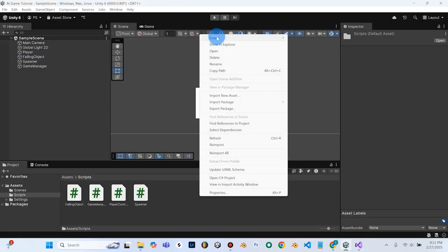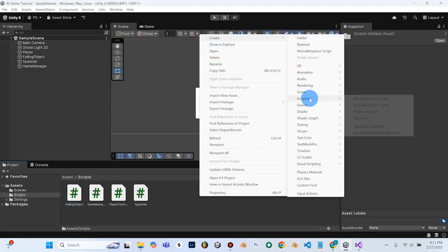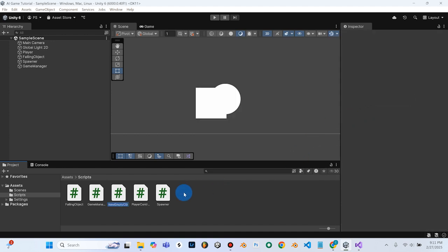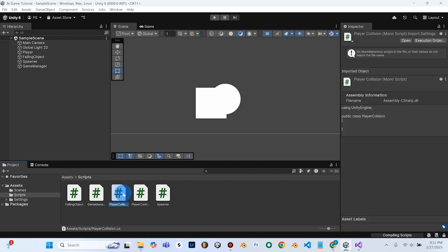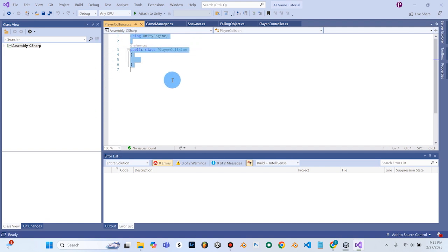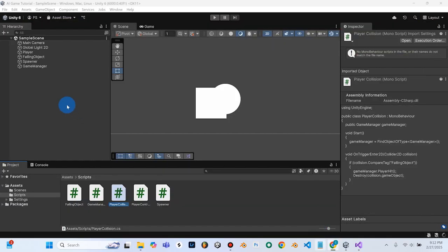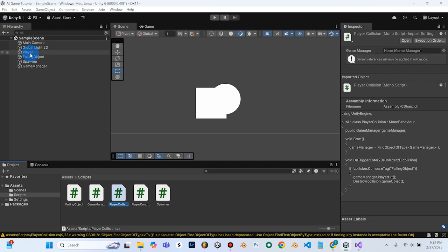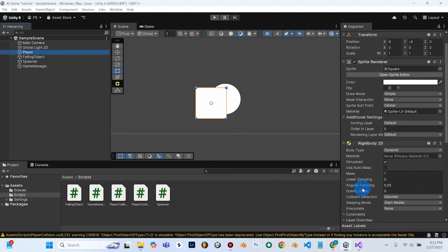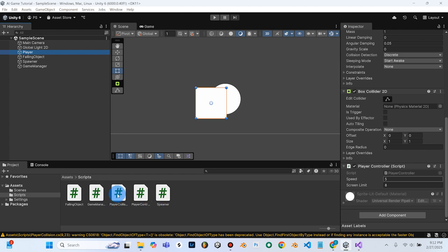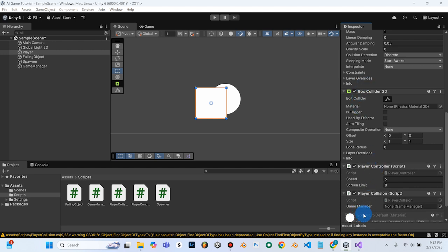We'll go into scripts, create, scripting, empty C-sharp script. Name it player collision. I'll double-click that and paste the code that ChatGPT gave me right into here.